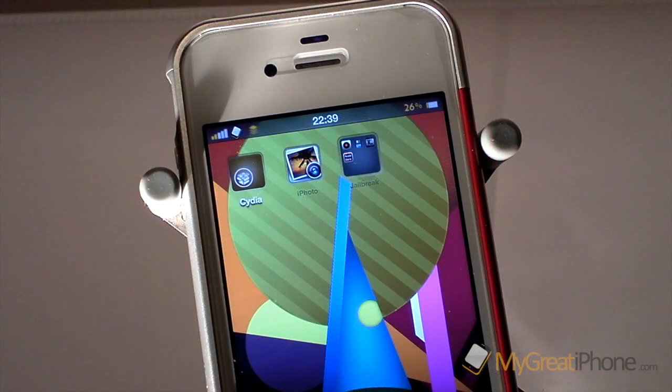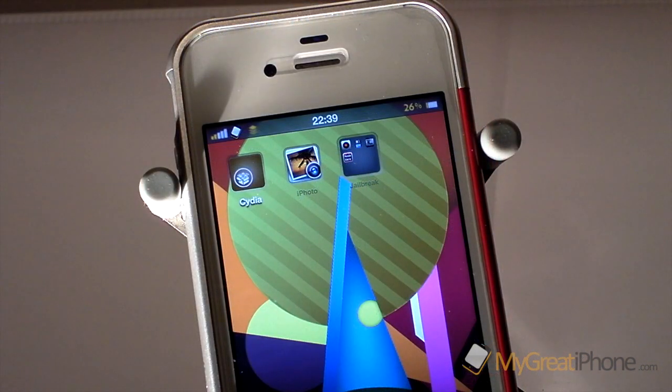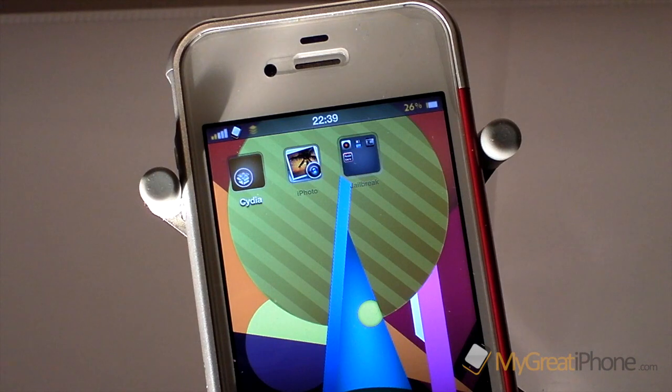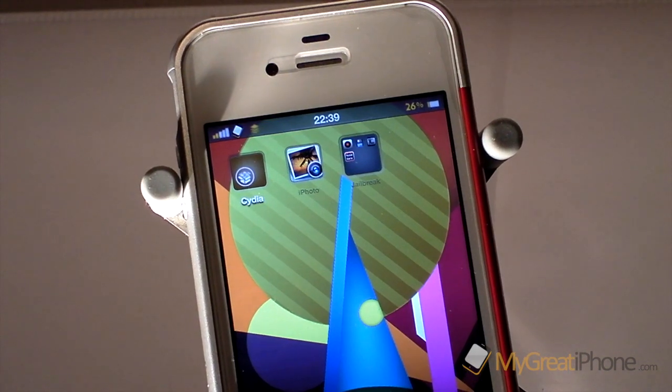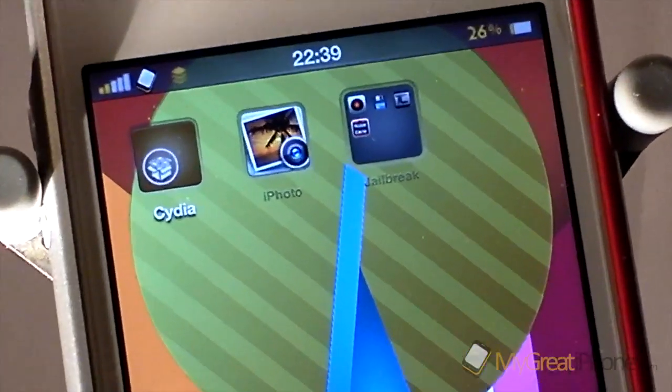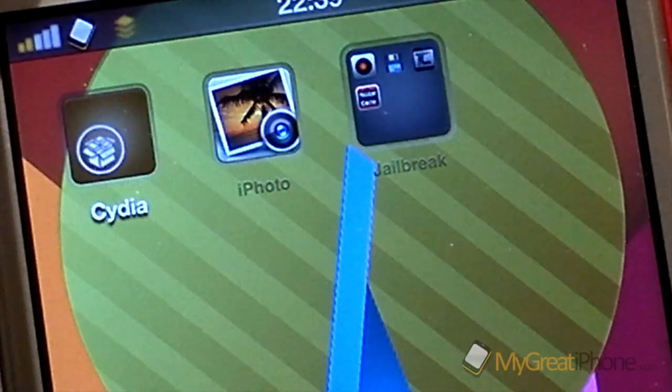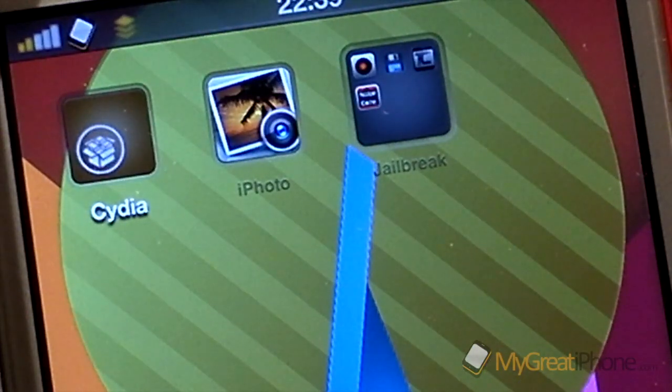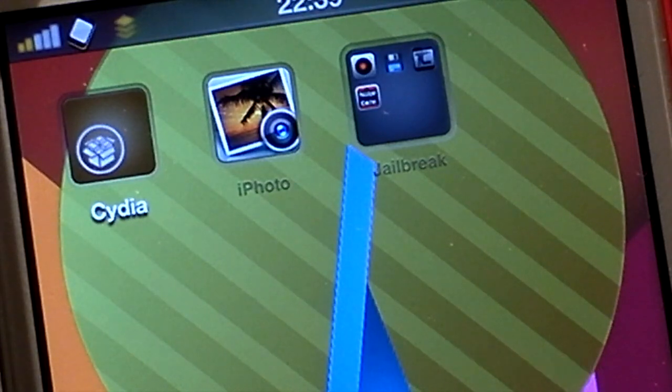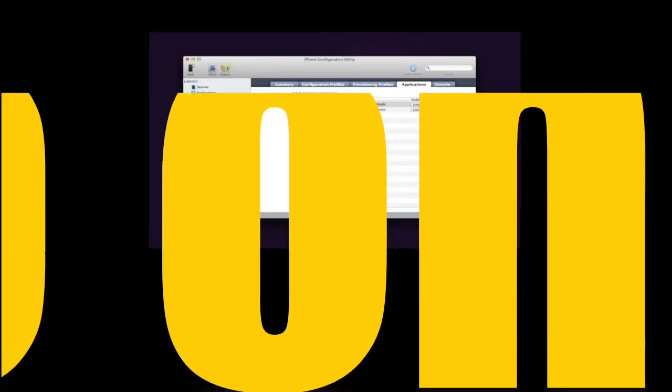The Cydia tweak is called iPhoto 5.0.1 Fix. You've got to remember that you need to have iPhoto installed before you install the tweak. Thanks very much for watching, and we will catch you real soon.